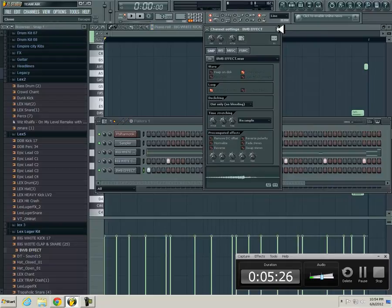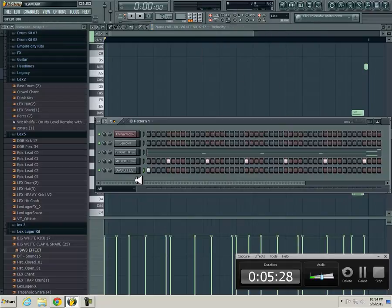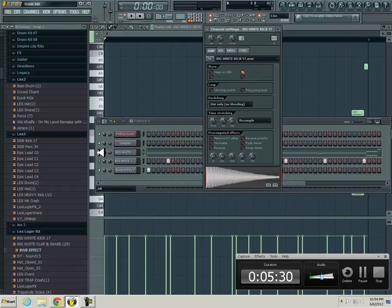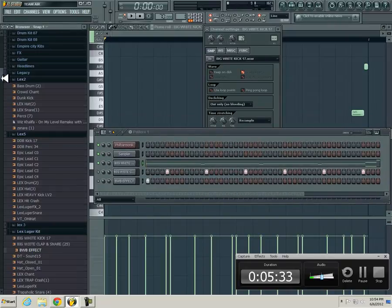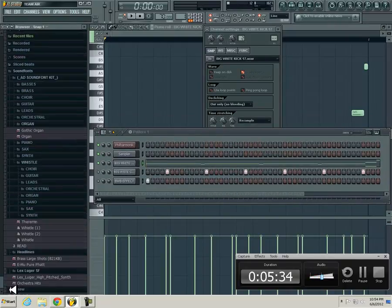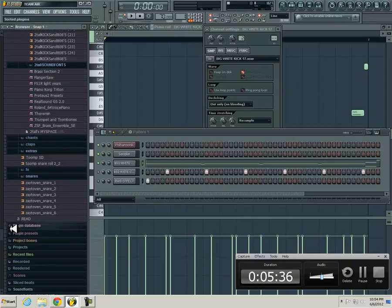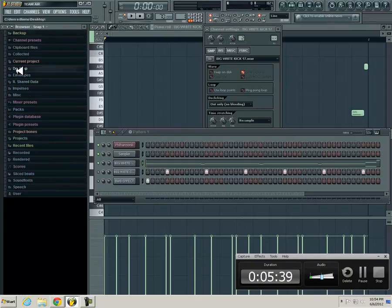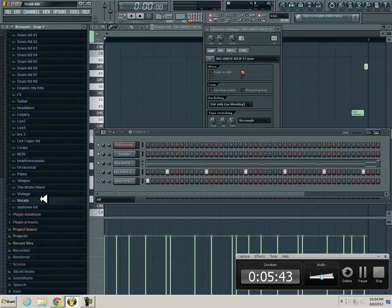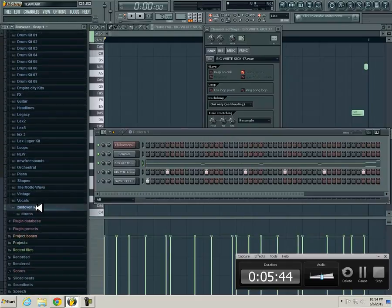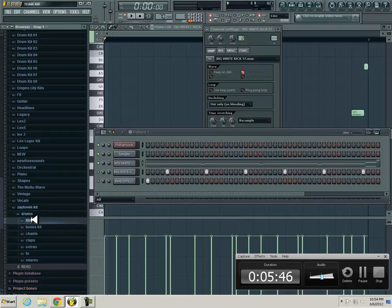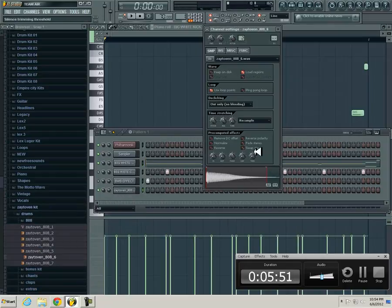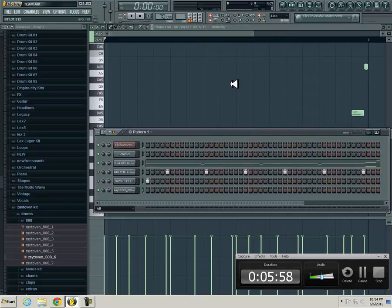But you wouldn't do that on this 808 here, but if you had another one like a Zaytoven, you can trim a little bit. But that's just the basics.